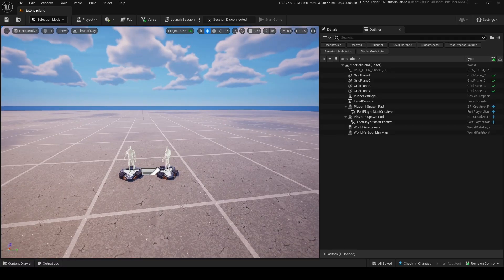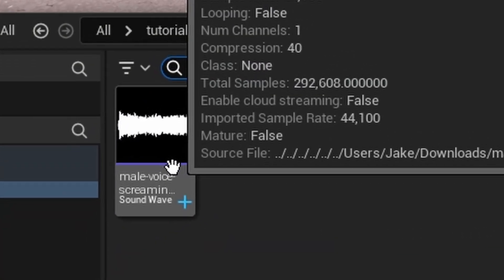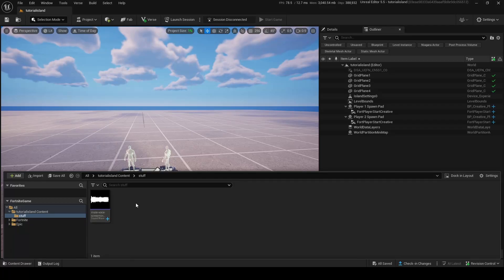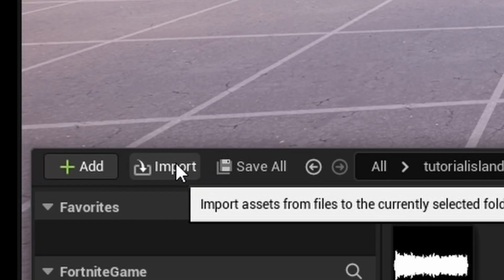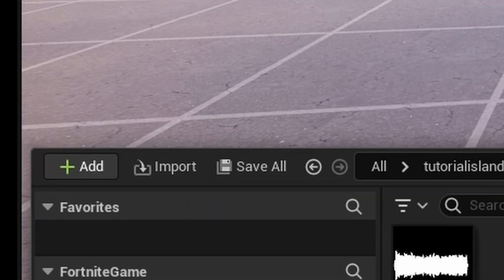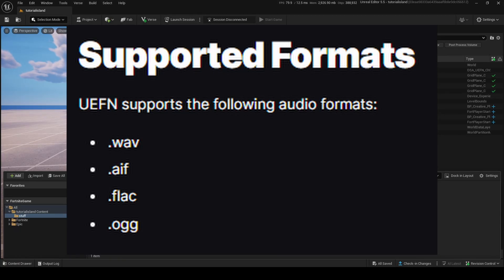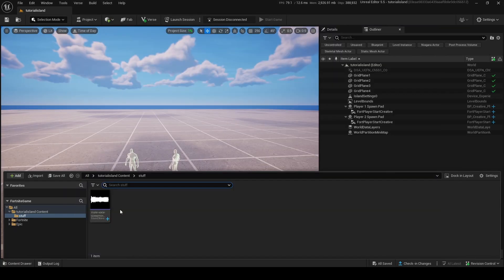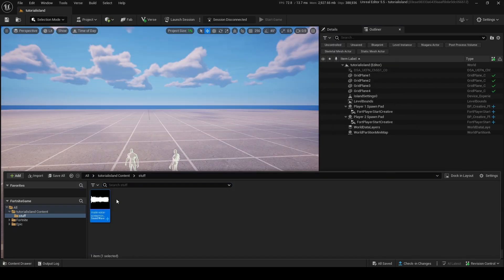So anyways, in my content drawer, I've already imported a sound effect. If you want to import something, go into import, and then find the file you need. Make sure your audio file is either a WAV, an AIF, a FLAC, or an OGG file. It's very important, you can't use MP3s.